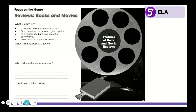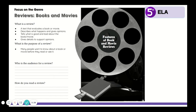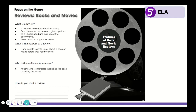What is the purpose of a review? Well, the main purpose is that many people want to know about a book or movie before they see it, which means the purpose would be to inform us about the book or the movie. And who's the audience? Well, the audience is anyone who's interested in reading the book or seeing the movie.